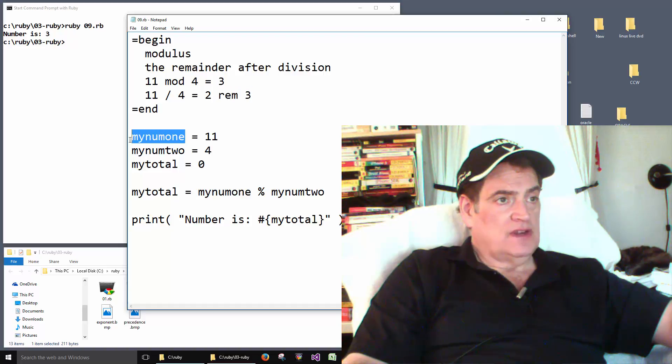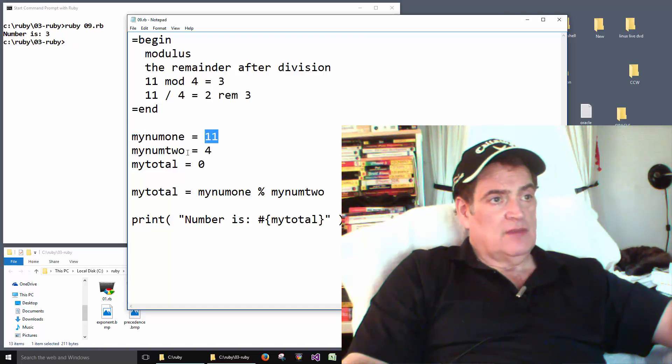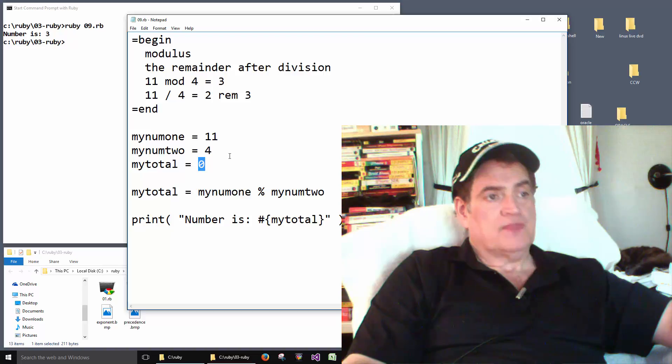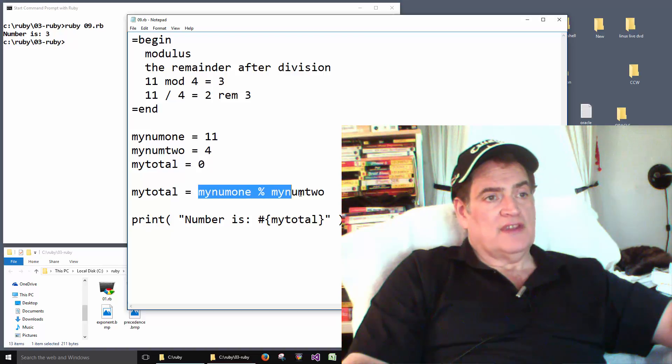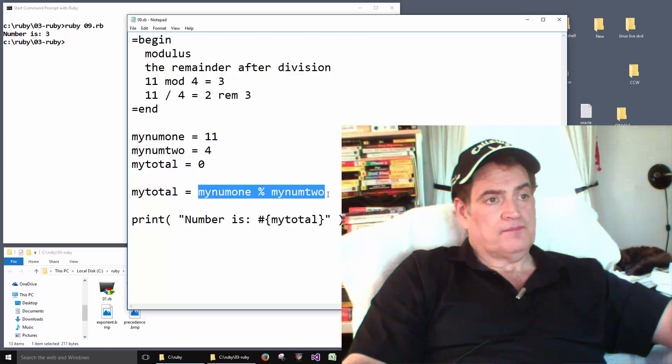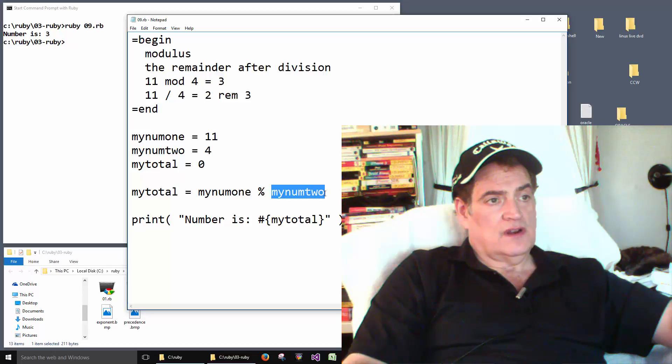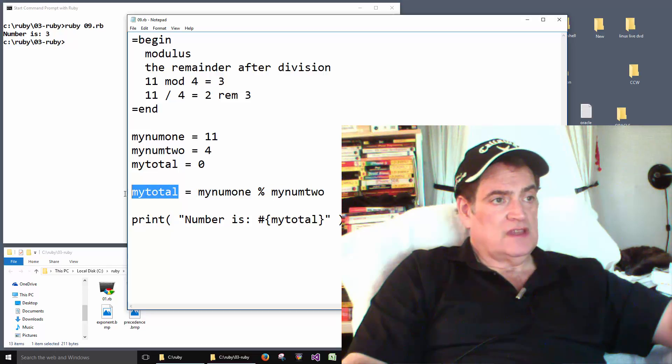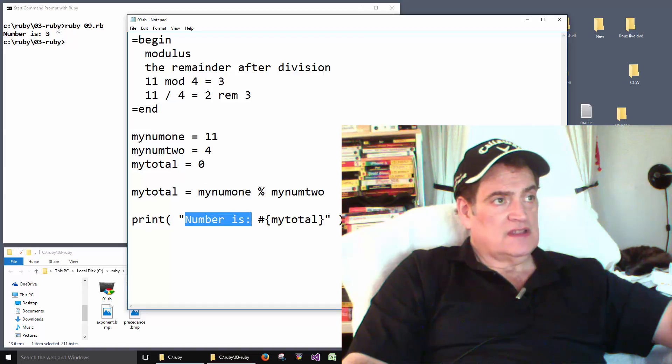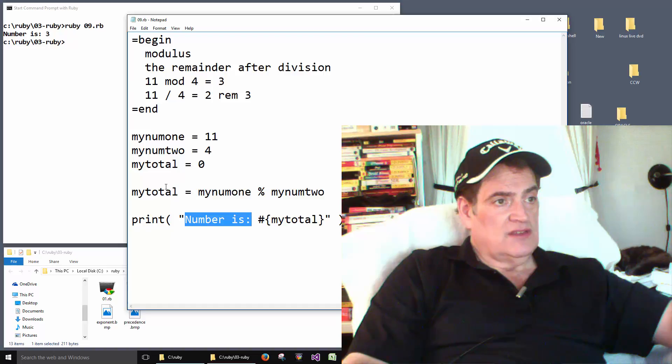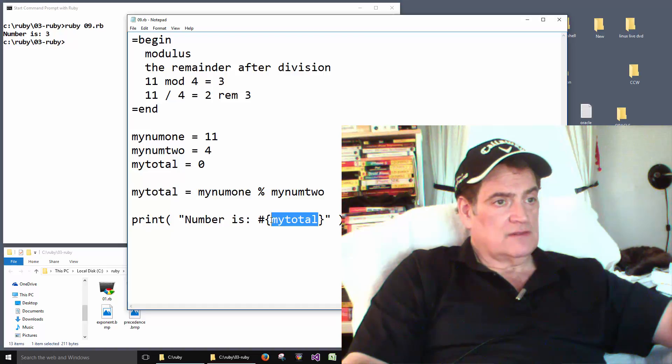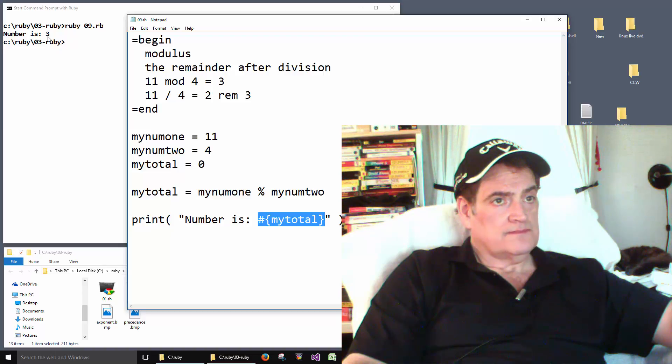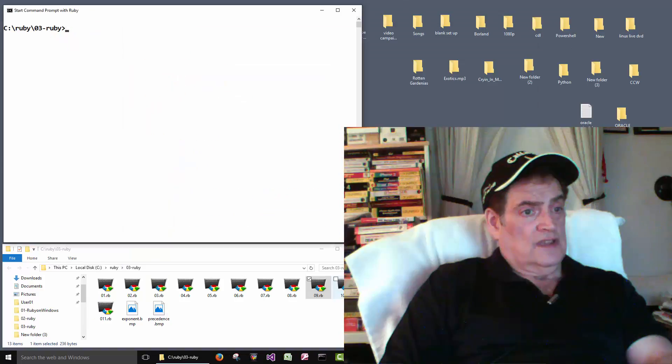Okay, so we have my num one is eleven. My num two is four. My total, we set that to zero. Then we do the math here. Okay, eleven mod four. It returns the remainder of three. And then we do the print statement. Number is colon. That's this part. Number is colon. And three was stored in here, right? So three comes down to here. And this guy grabs the three and prints out the three here.